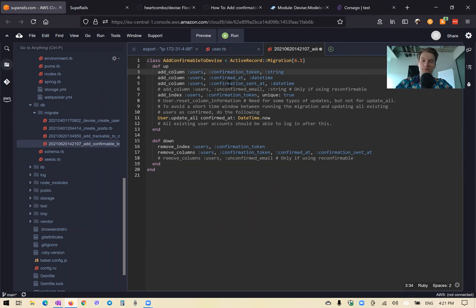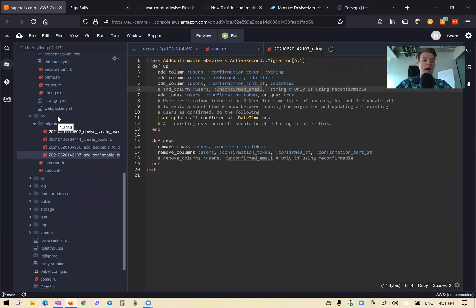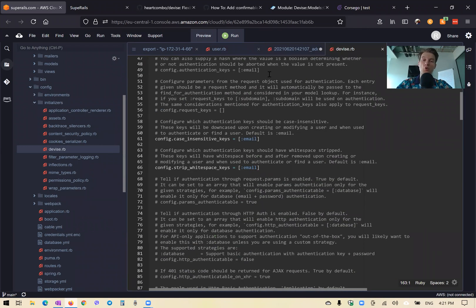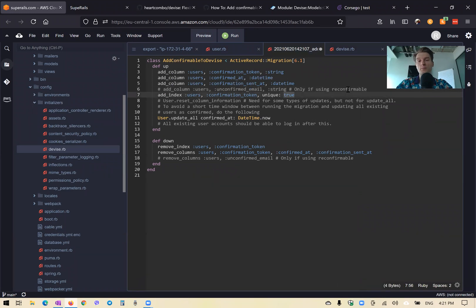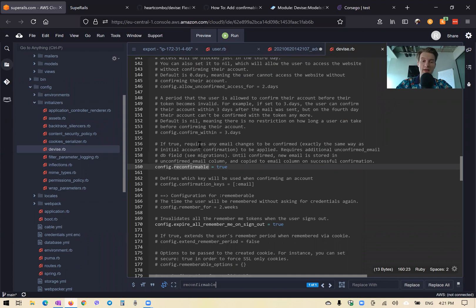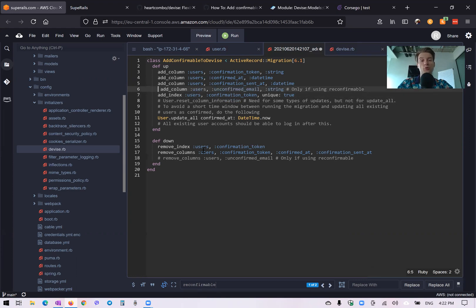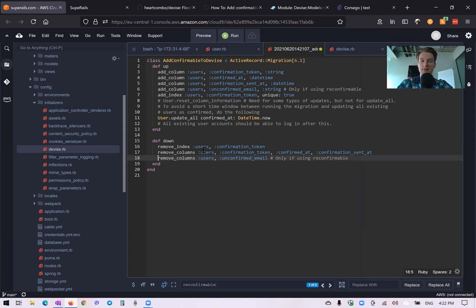In the migration we need to add columns: confirmation_token, confirmed_at (when the user was confirmed), confirmation_sent_at (when confirmation instructions were sent), and for reconfirmable: unconfirmed_email. Reconfirmable means any email changes must be confirmed — if a user wants to change their email address, they'll receive an email to confirm that change. So we add the unconfirmed_email column.